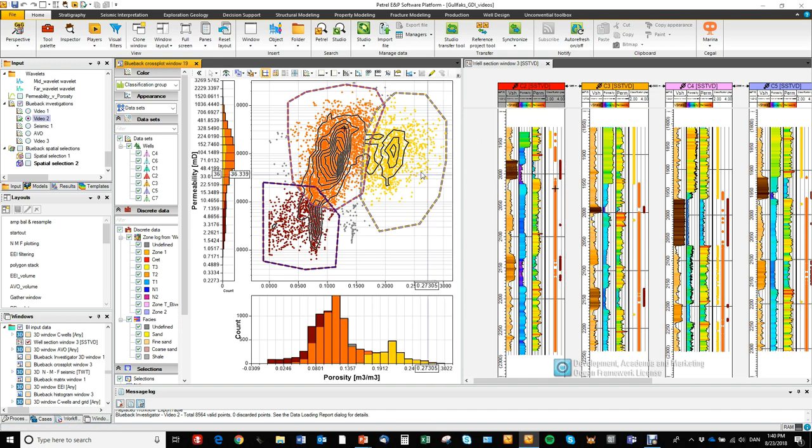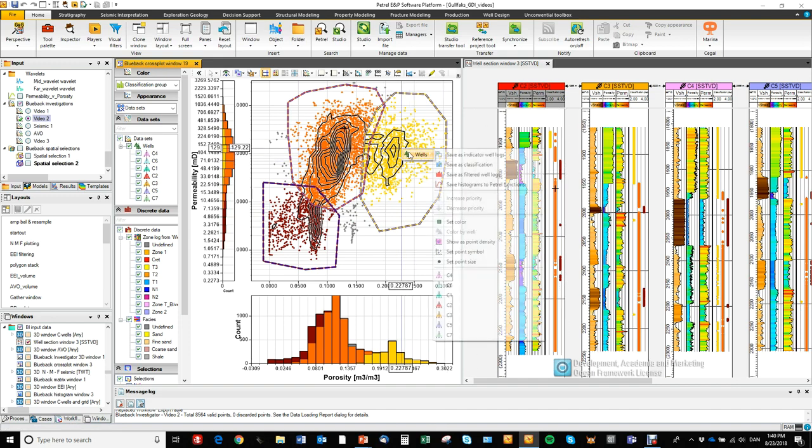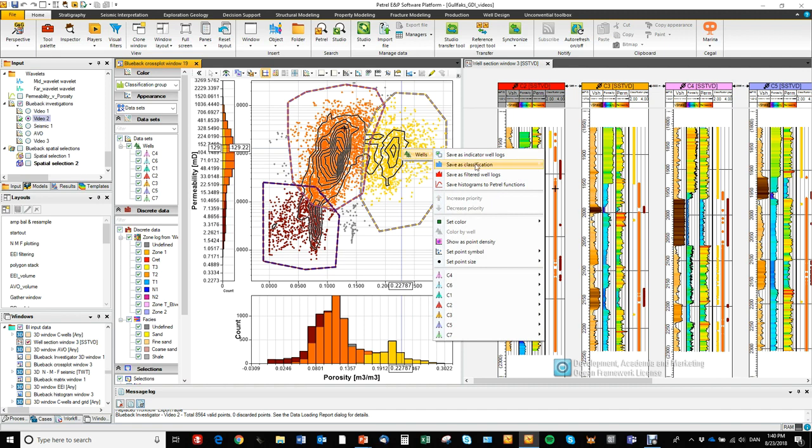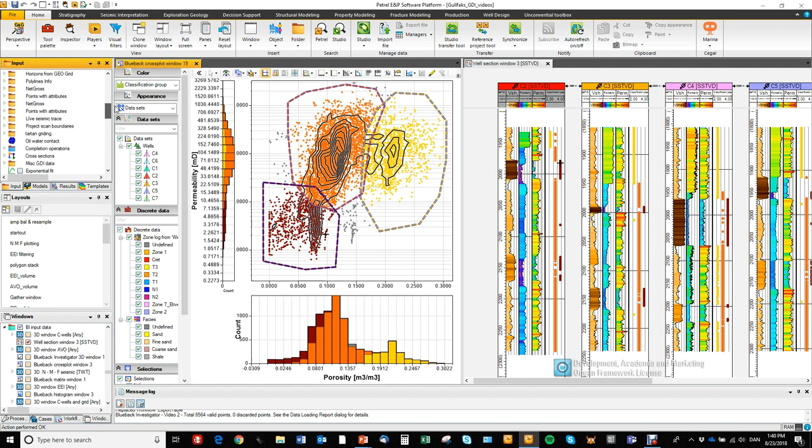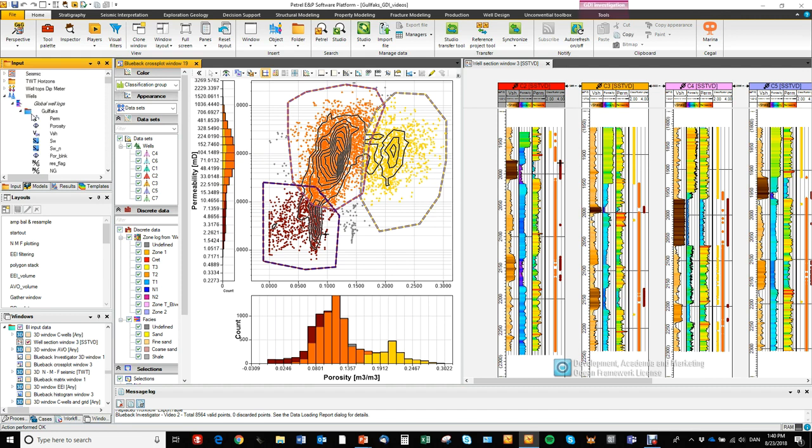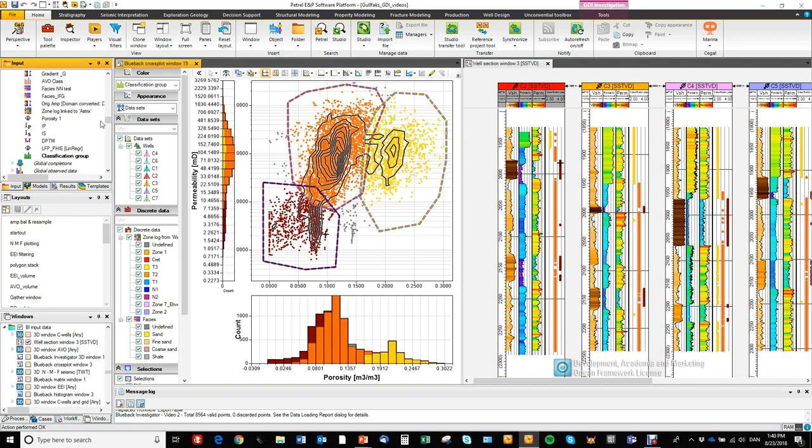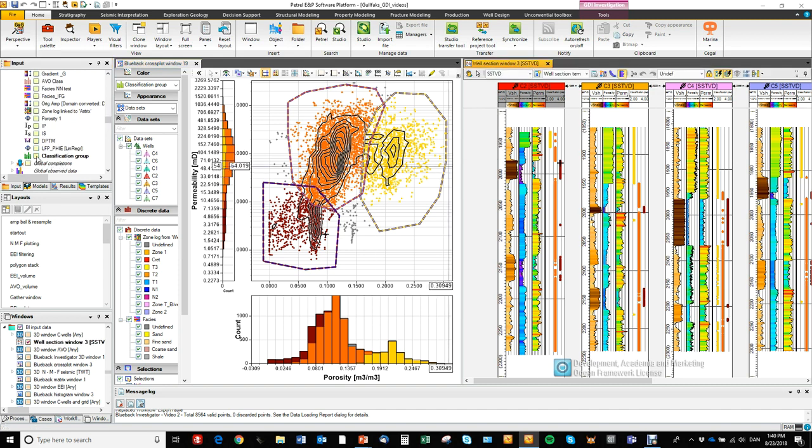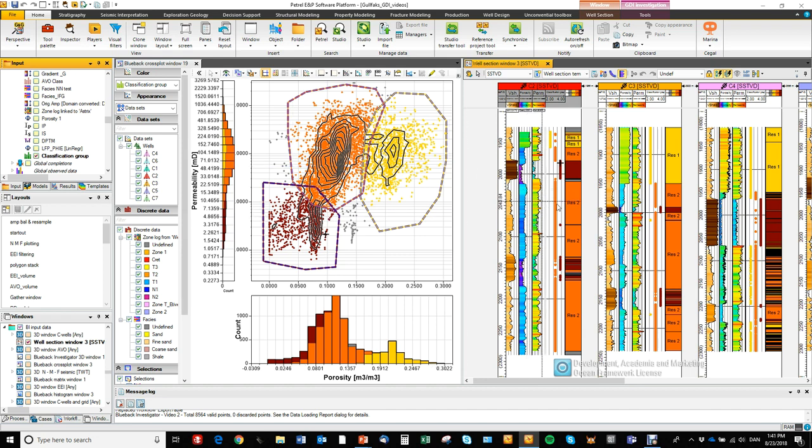When you're satisfied, you can right click on one of the points and hit save as classified. Now we're saving this as a discrete log. So we'll go here to the global well logs. You see we've got the classification group log here and we can toggle it on like this. So here you have the basis of your petrophysical interpretation.